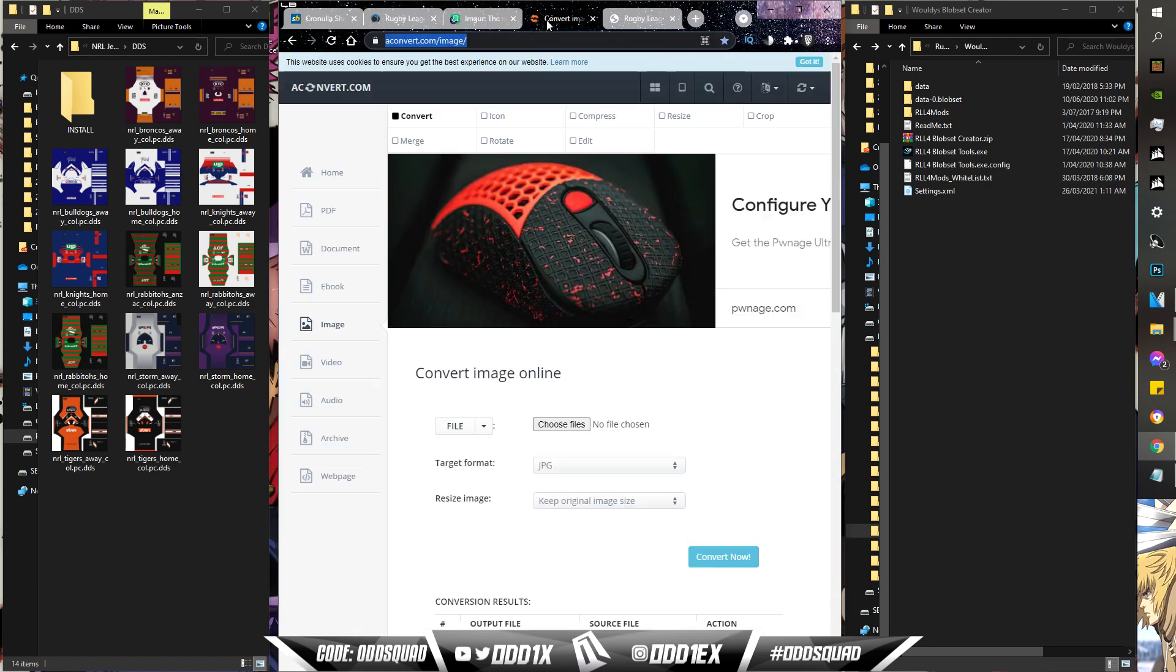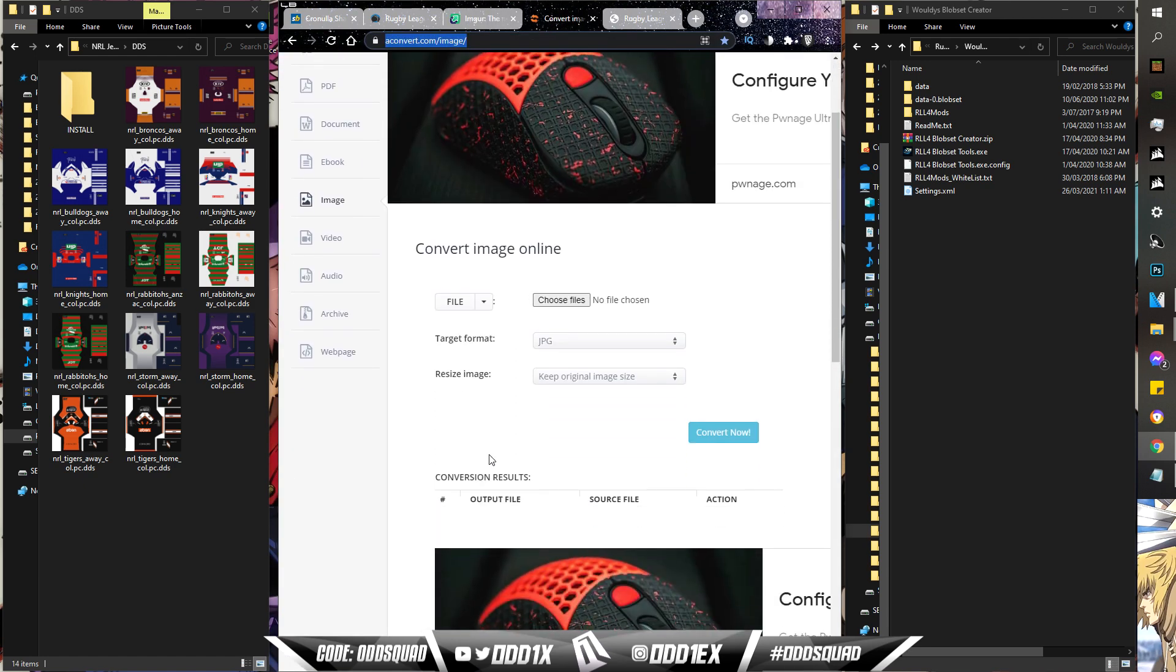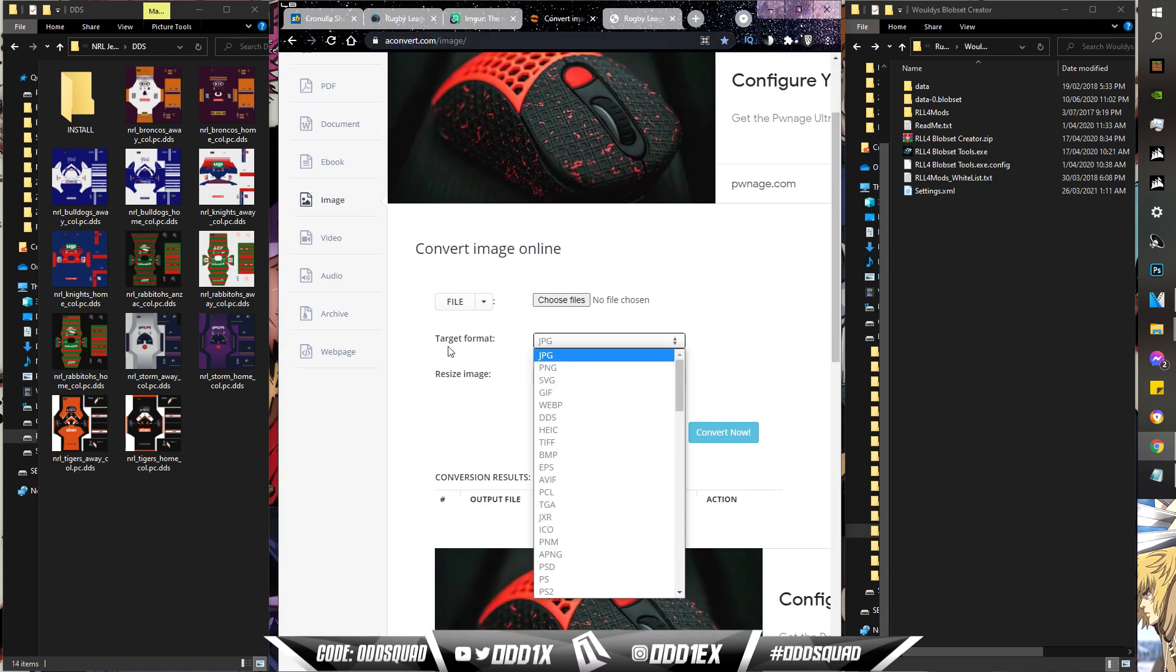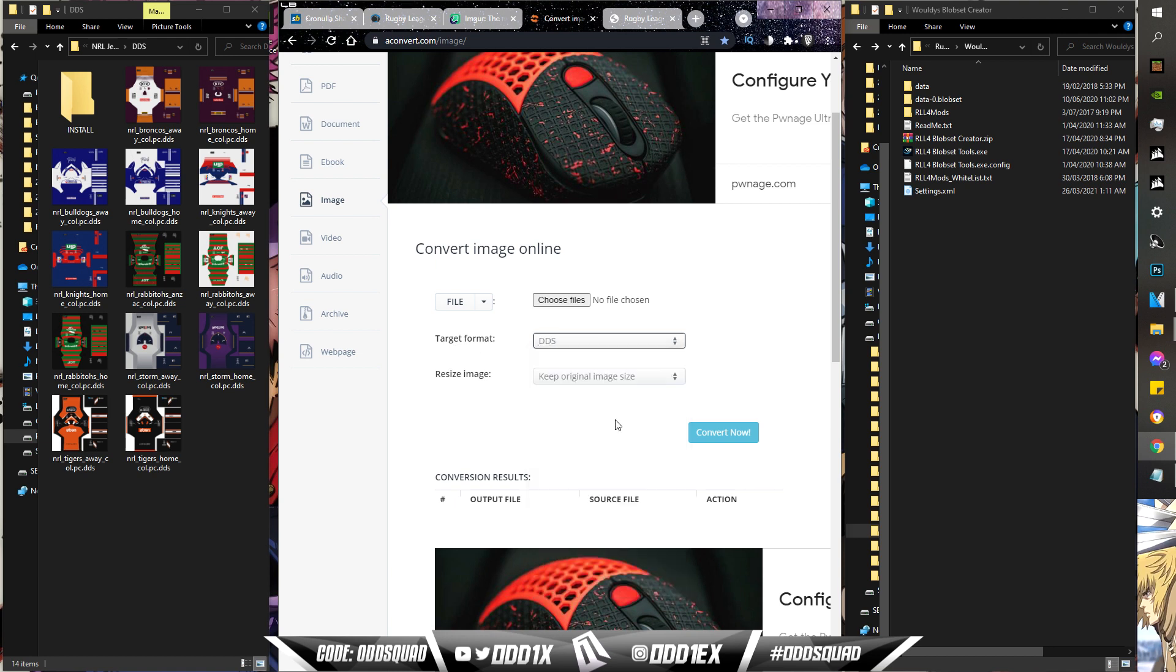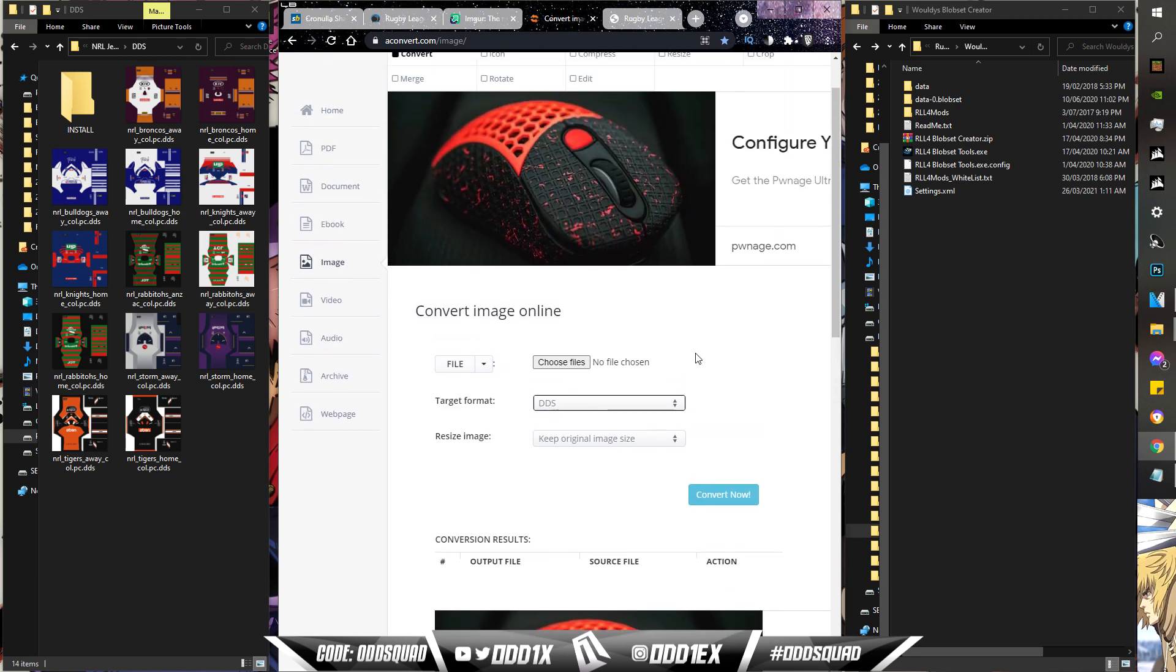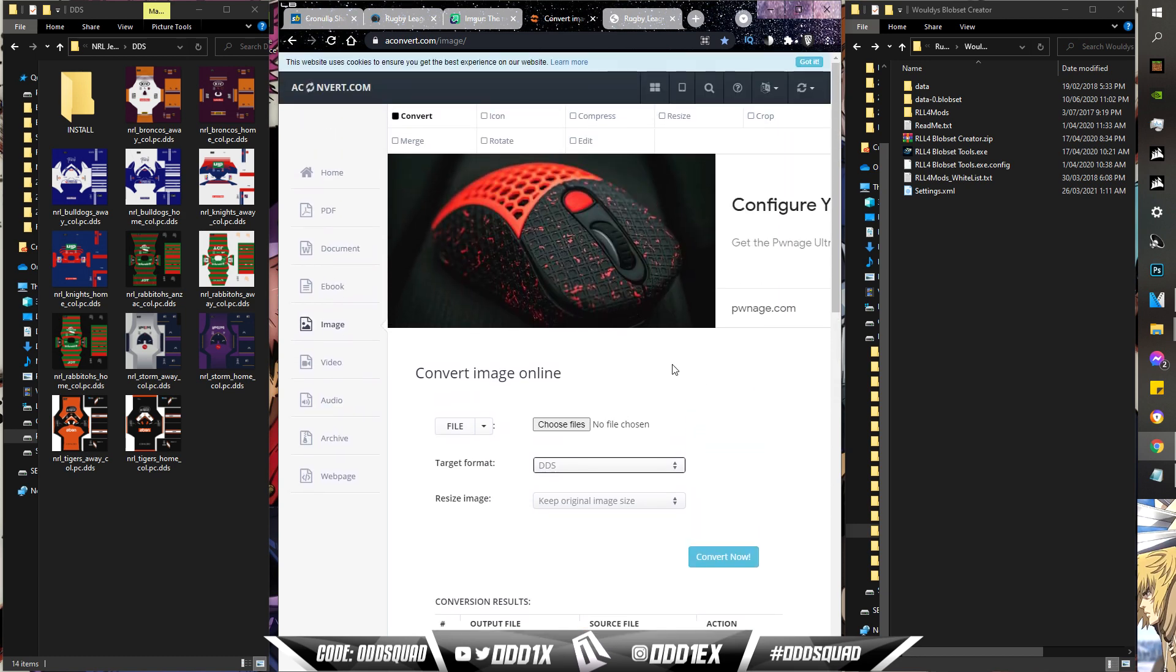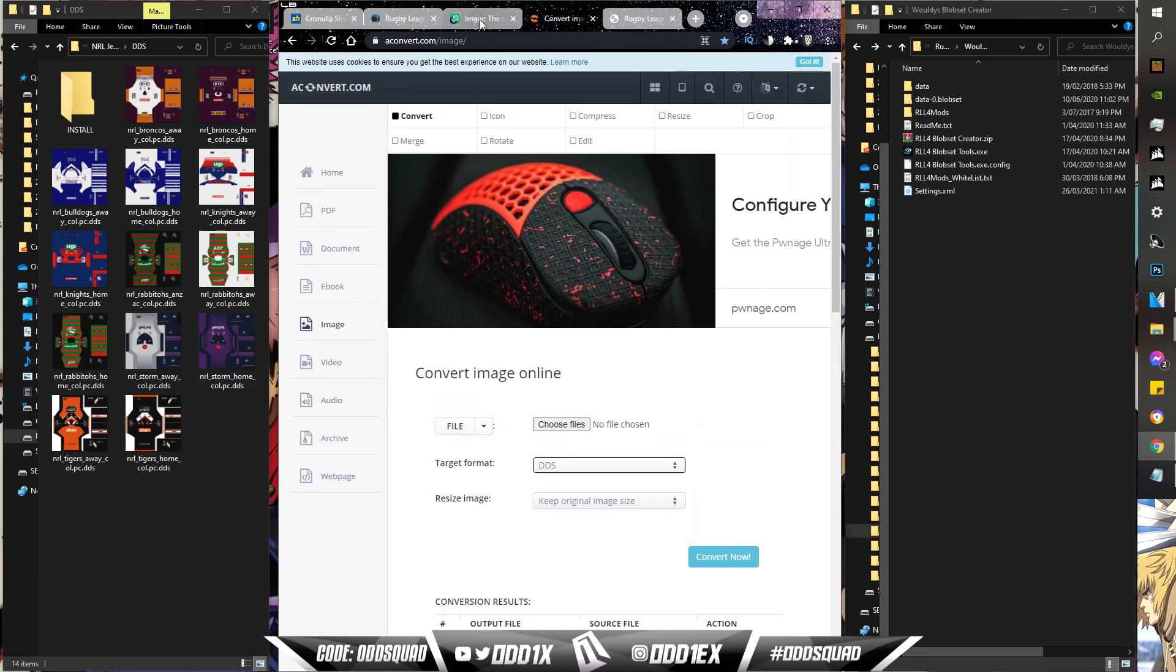The link to the conversion site that I use will also be in the description. Fairly straightforward how to use it. Go to target format here and you want to convert it to DDS. That's purely for converting these images that you save from the forum.